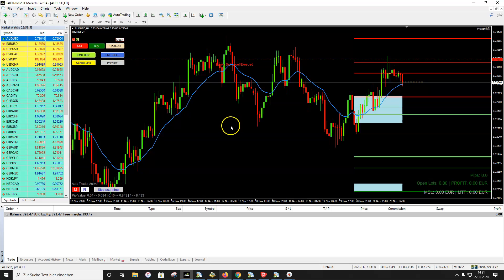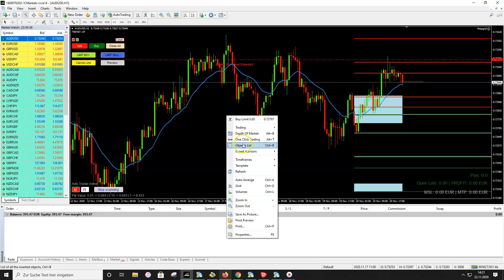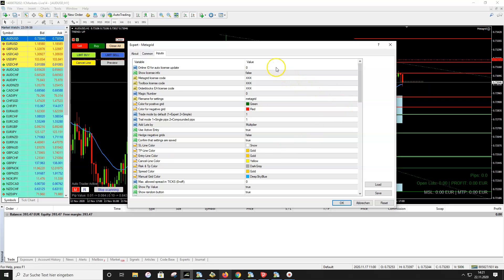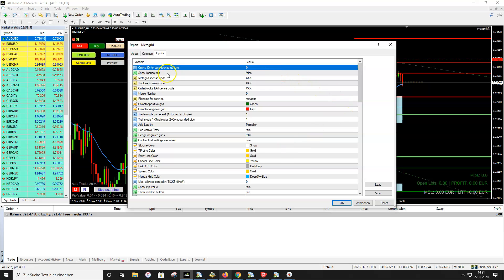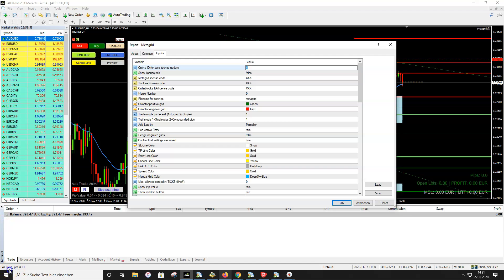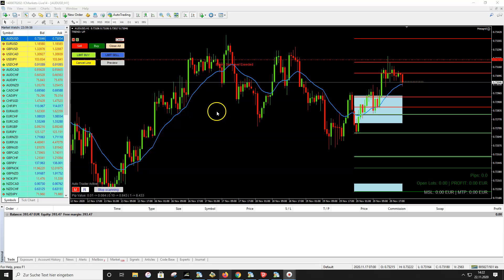You might get an error message now because there is one thing to change: the license on the template. Right-click on the chart again, go to Expert Advisors > Properties. You will see a field with a zero in it — this is the Online ID for auto license. You need to add your number here. You find the auto ID on your license page from Metagrid, and this number must be entered in that field.